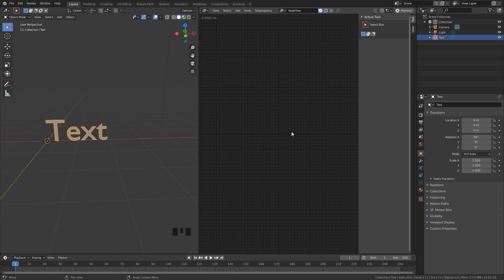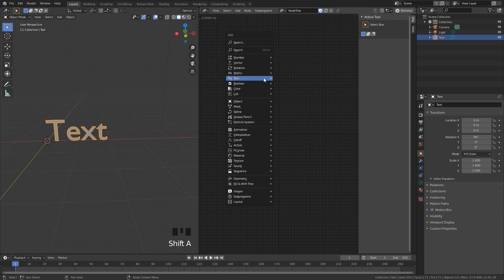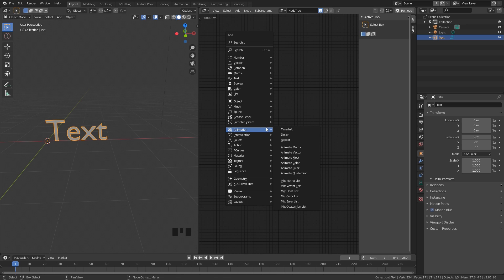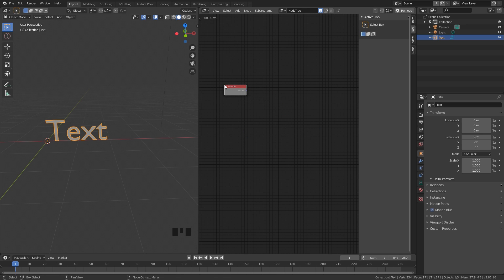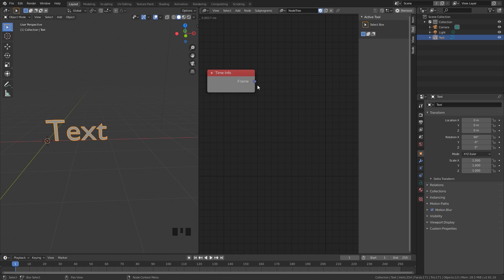I'm going to be going through these nodes slowly so you really understand what they do and how they change the text. The first node we need to add is a Time Info node. To do that, press Shift+A, go over to Animation, and then Time Info. What this node does is take the frame number from the timeline and plug that into whatever you want.